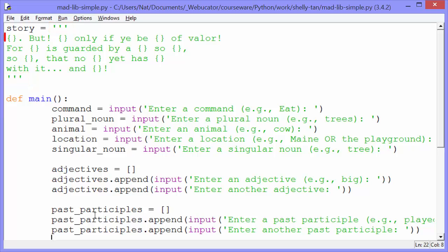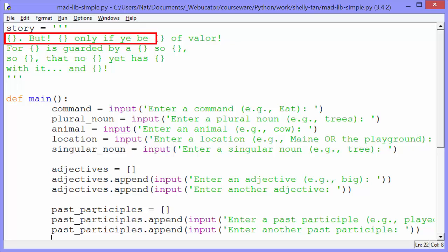And these curly brackets will get filled in by arguments passed to the format method, which we'll see again below. So we have curly brackets, dot but curly brackets only if ye be curly brackets of valor. These curly brackets again are just all the spaces that the user is going to enter something for.